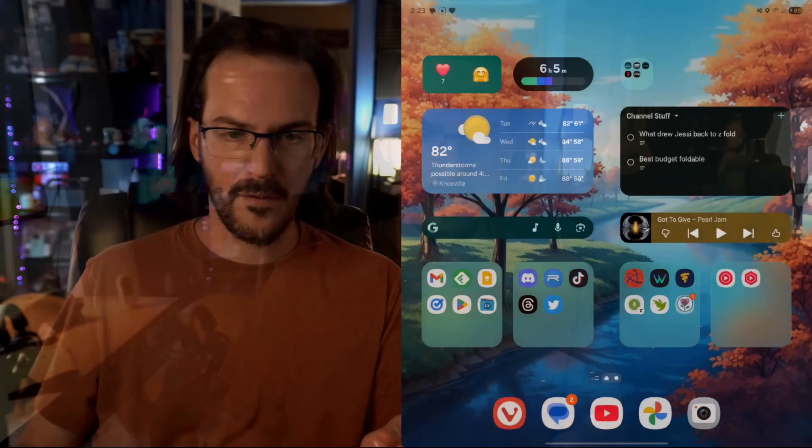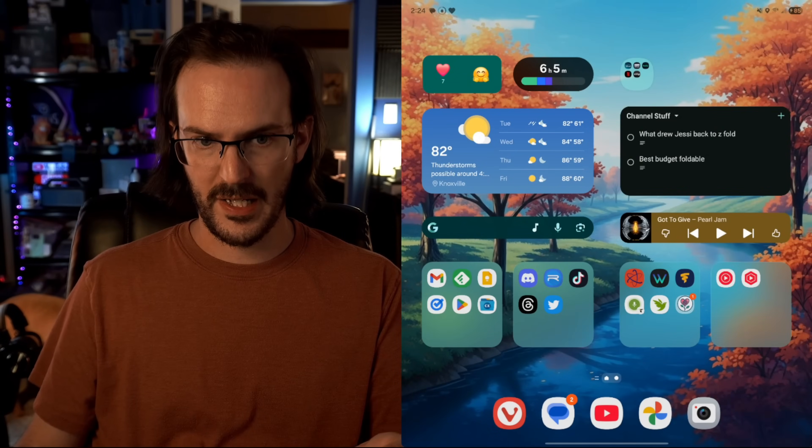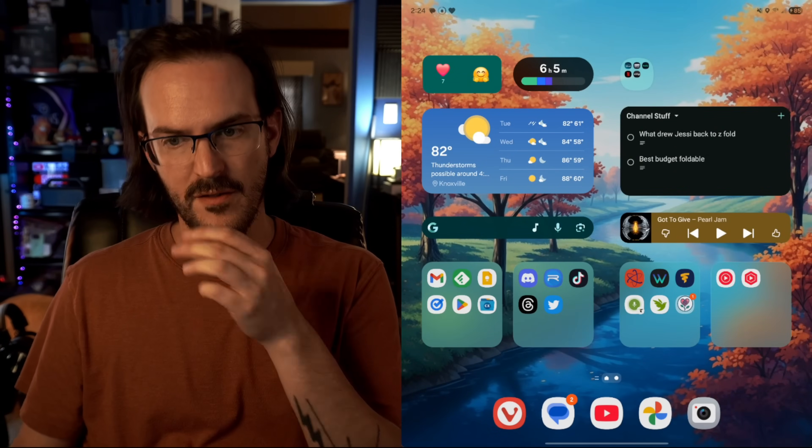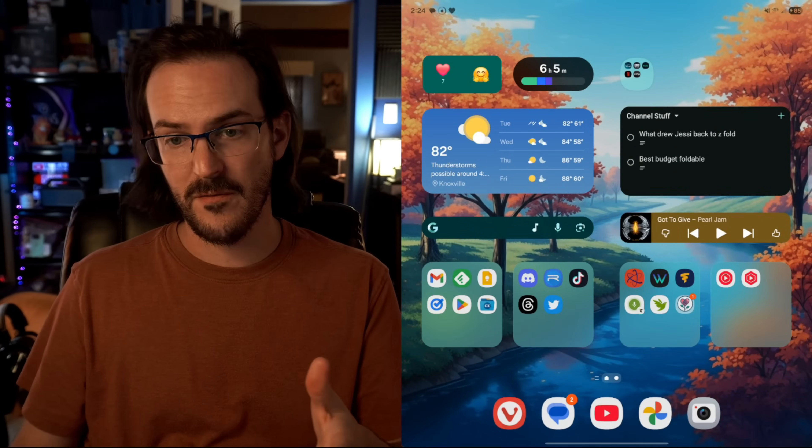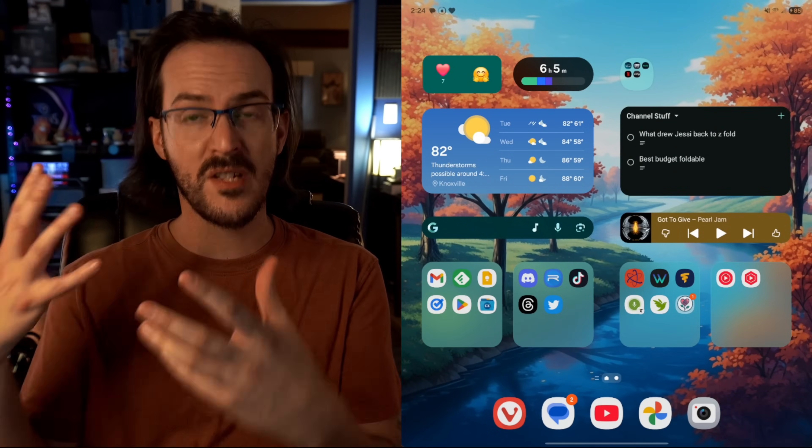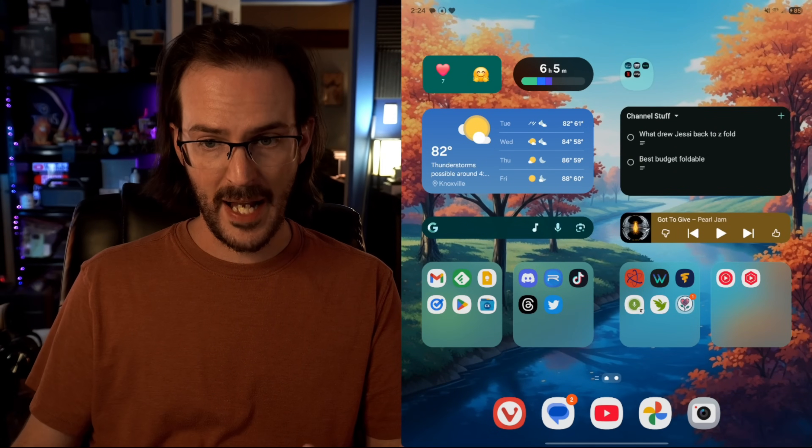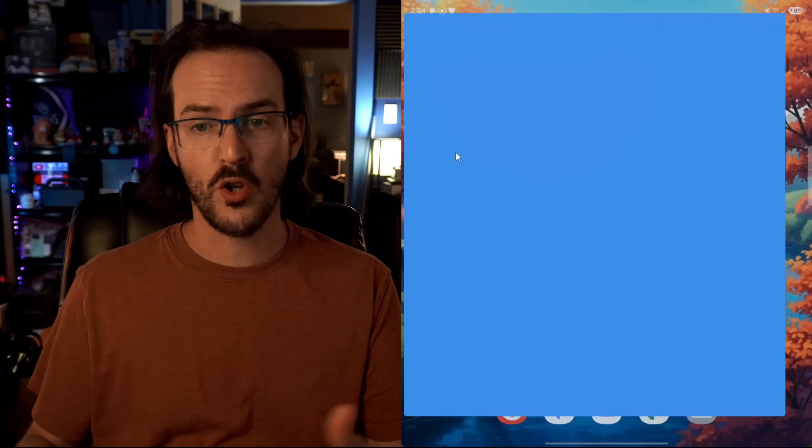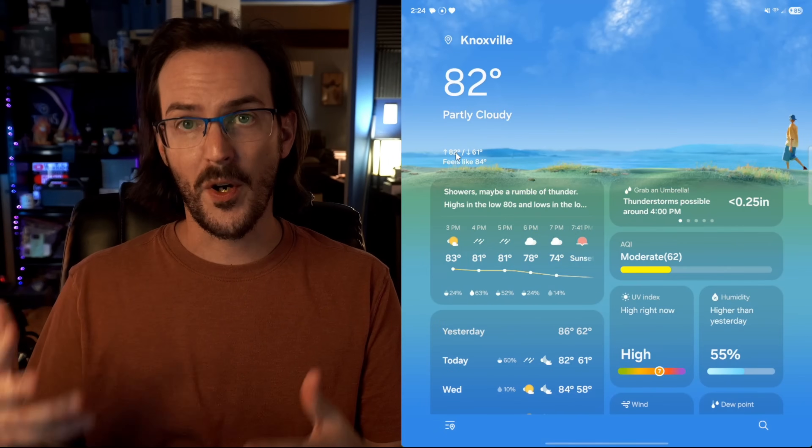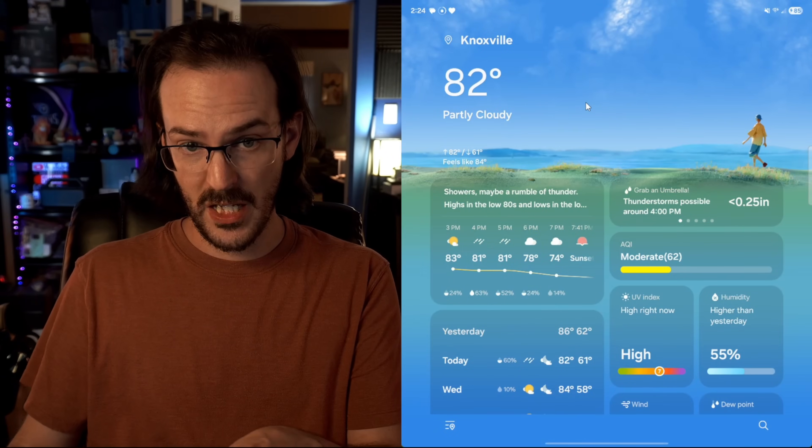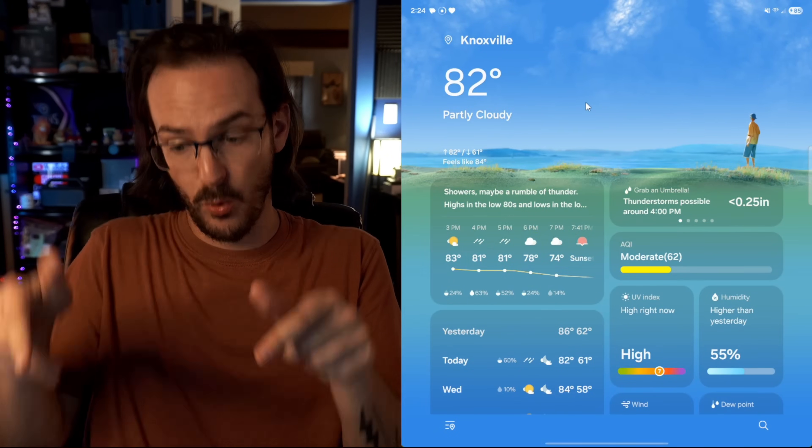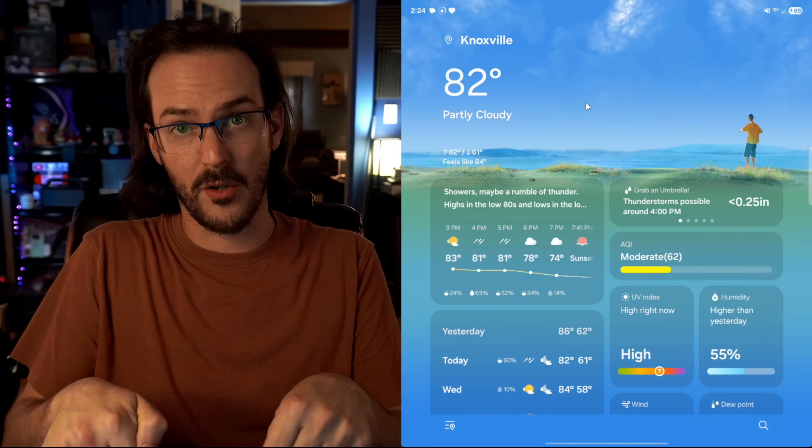In a lot of my videos, you will see me sitting here talking to you, but then you will also see my phone screen in this view. And in this view, not only are you seeing the phone screen, I can actually also interact with my phone using my mouse and keyboard on my computer.